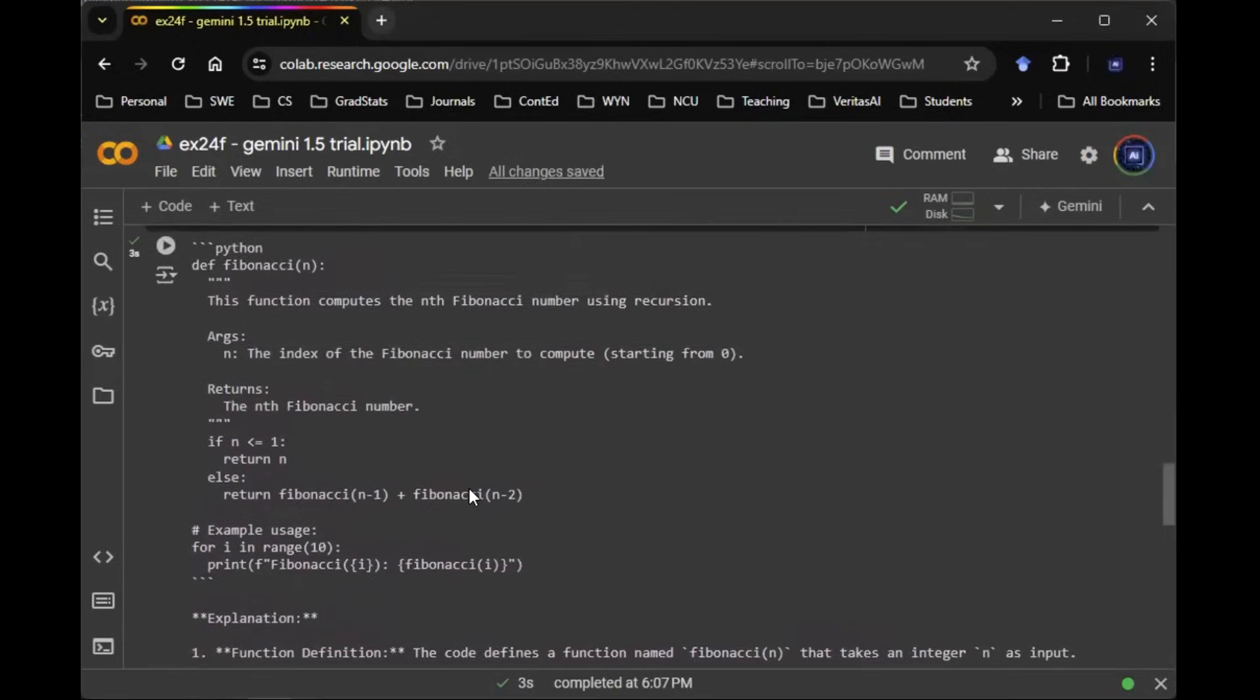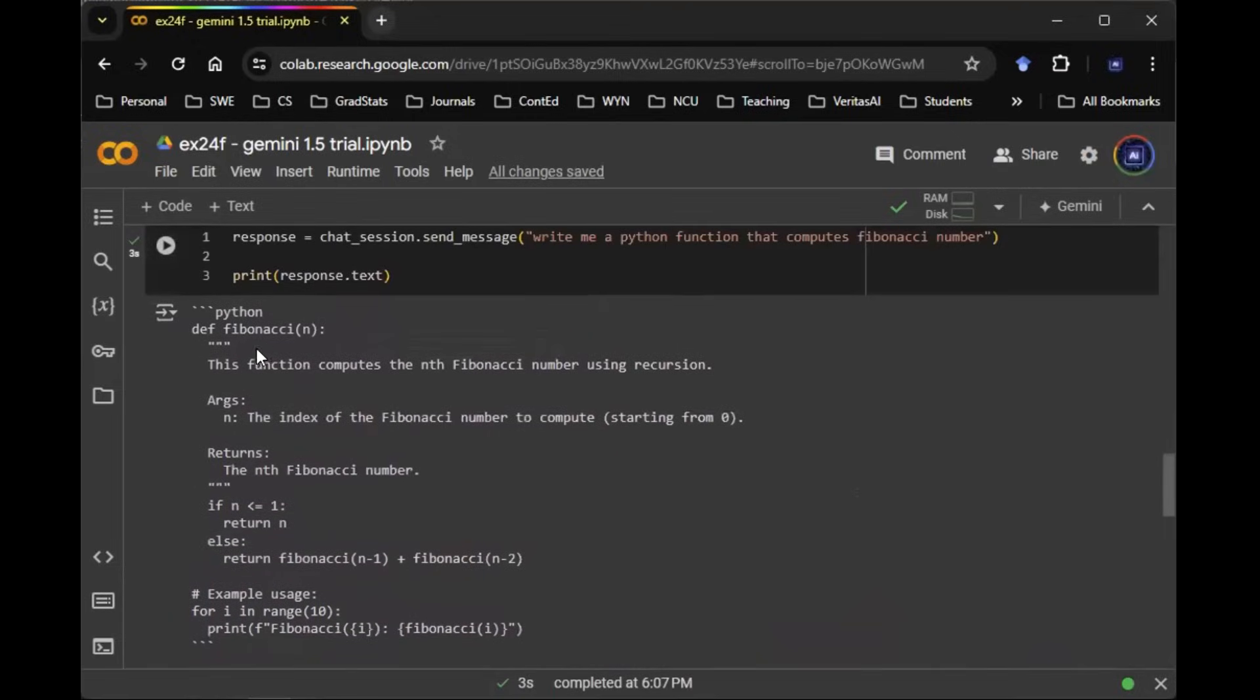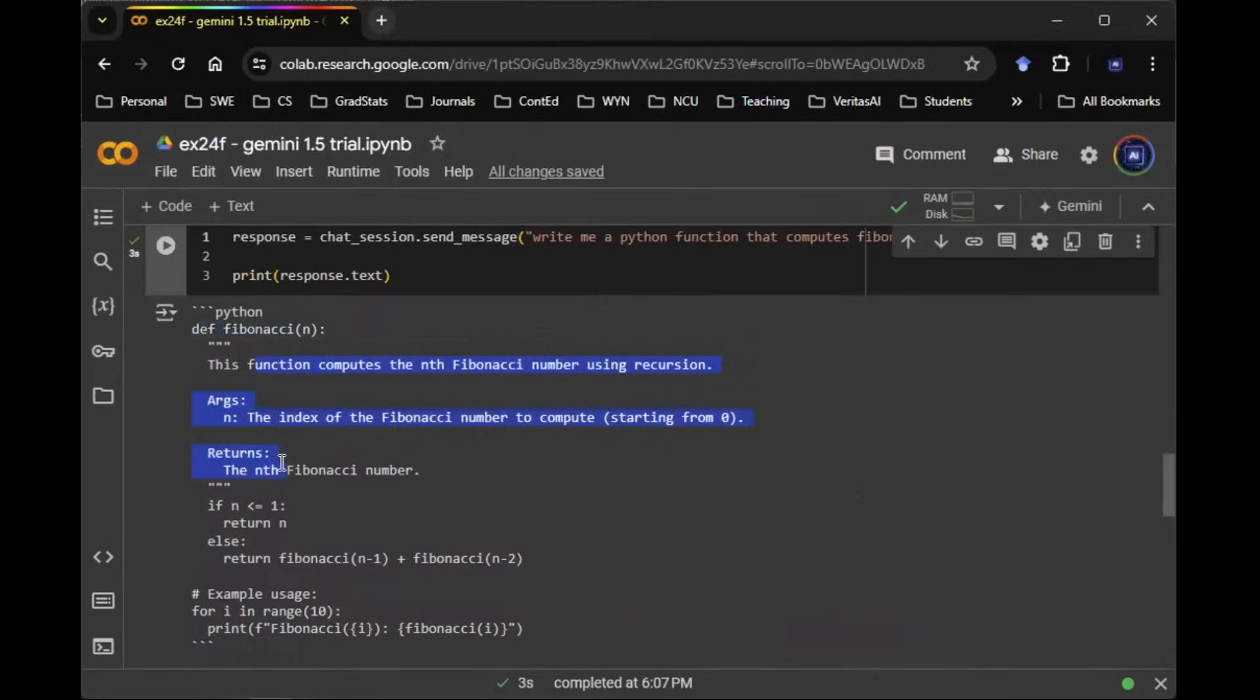So for example, let's take a look at the output. Here we have a Python function called Fibonacci. We have docstring here explaining what the function is doing. And then here we can see that it's using a recursive method to compute the nth Fibonacci number that's based on the summation of the previous two numbers.